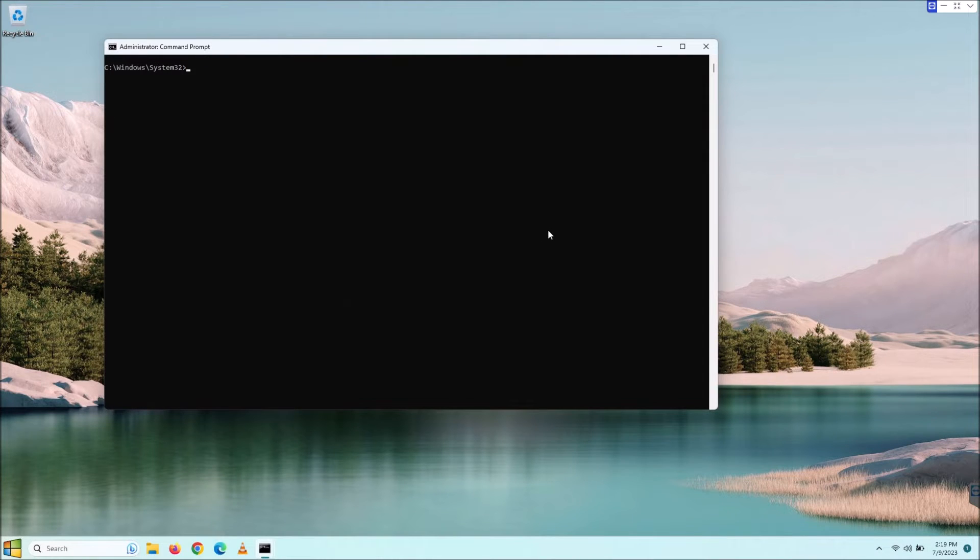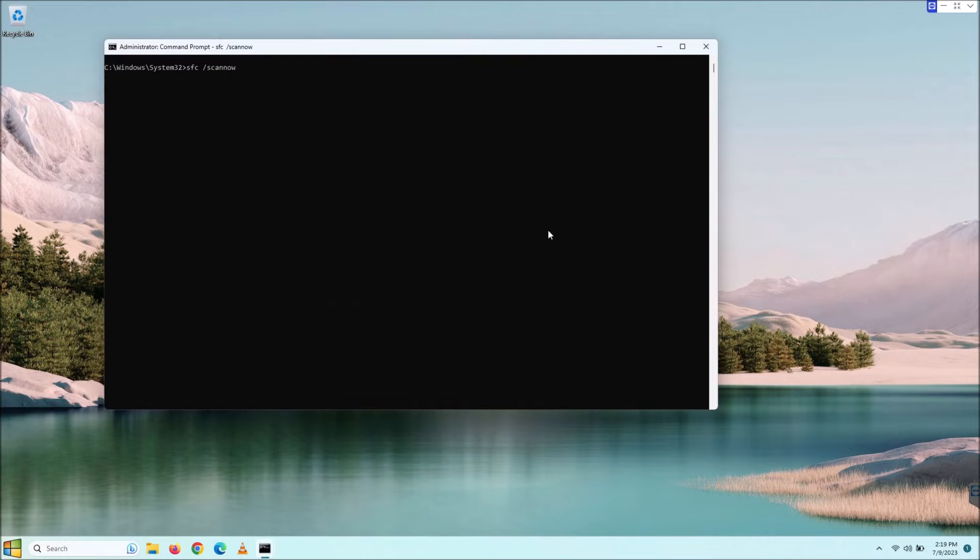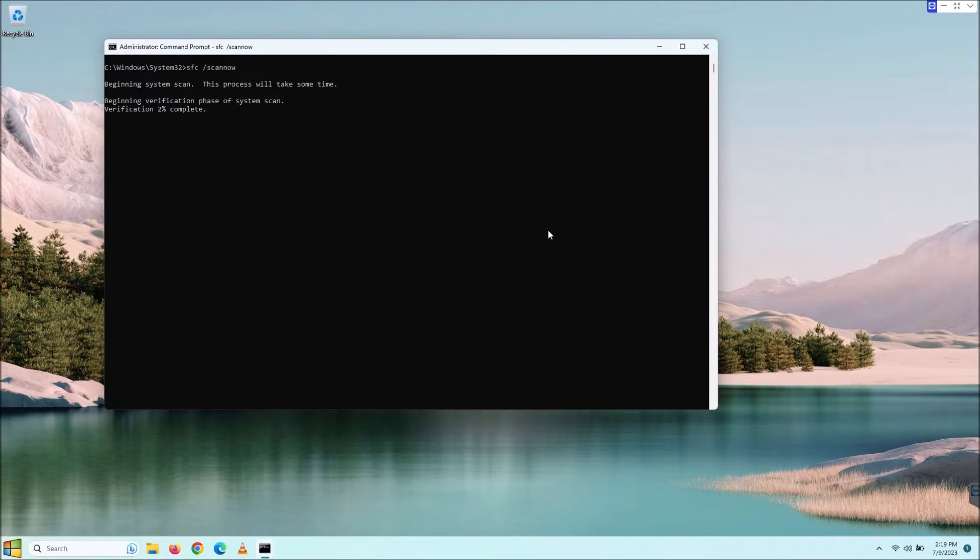Let's start with a clean slate. We're going to do SFC for system file checker /scannow. Once we hit enter on this, you'll see right away that it's going to tell you that it's going to take some time, and it definitely does.